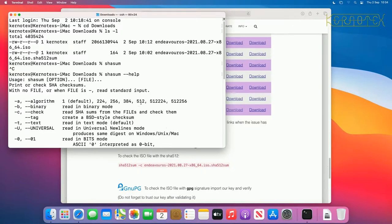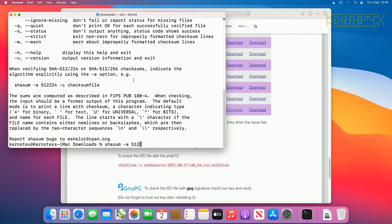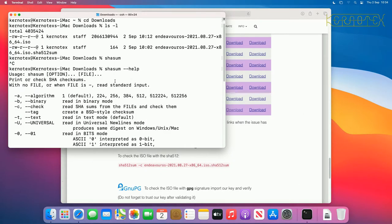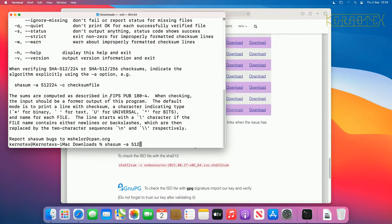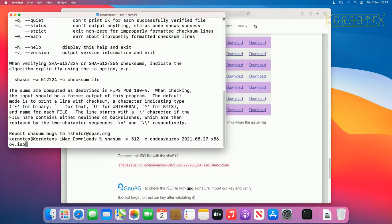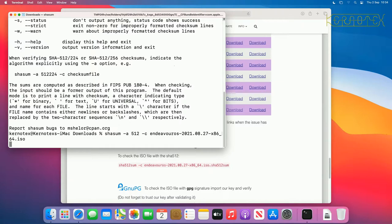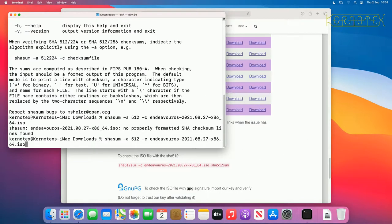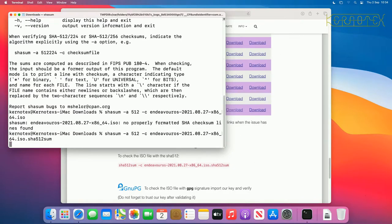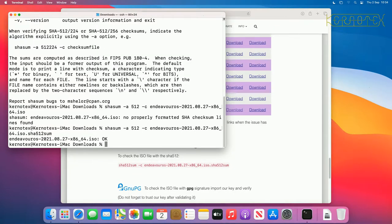And you can see it says minus a, and 512 obviously, so shasum minus a 512. Just check to see if there's an option for checking, yes there is minus c, so that bit's going to be the same, minus c, and we want to check the endeavor os iso file, so I'll just run that, and hopefully it'll come back, either saying ok, or just come back with the prompt. Oh yeah, I've done that wrong, that should be the actual shasum 512 sum file, not the file itself. So yeah, it's reported that the file is ok.